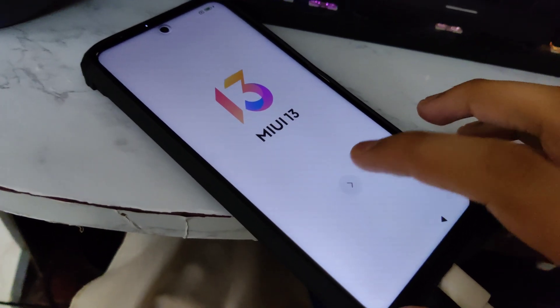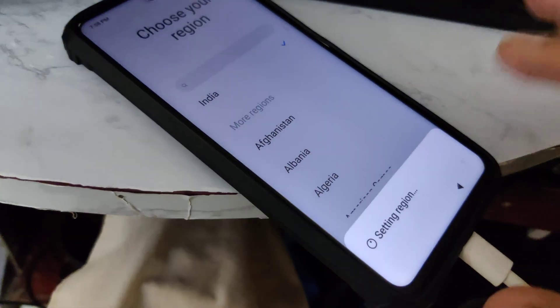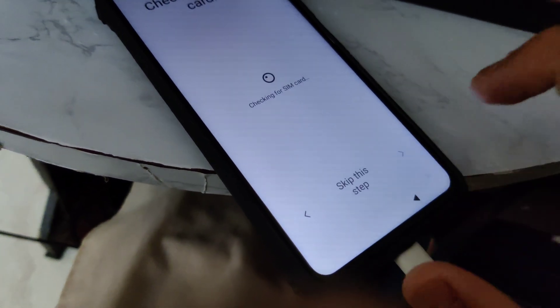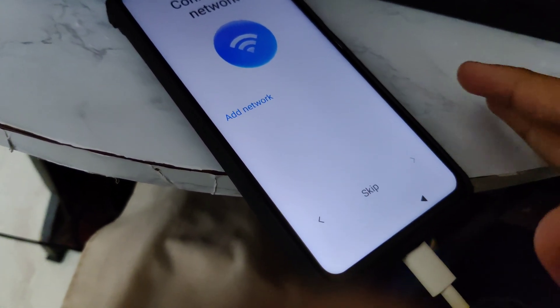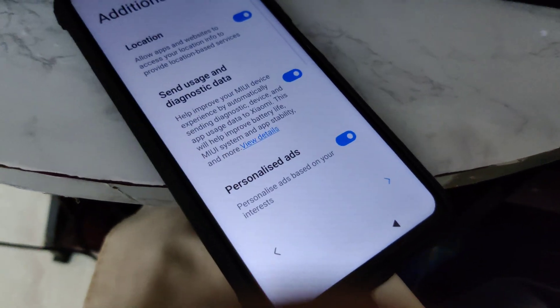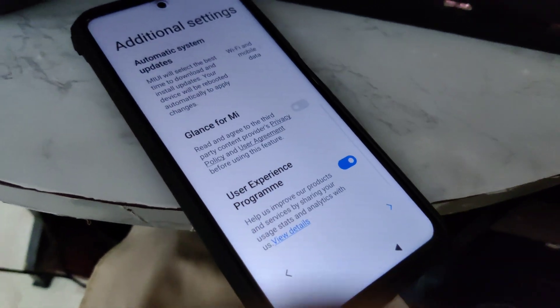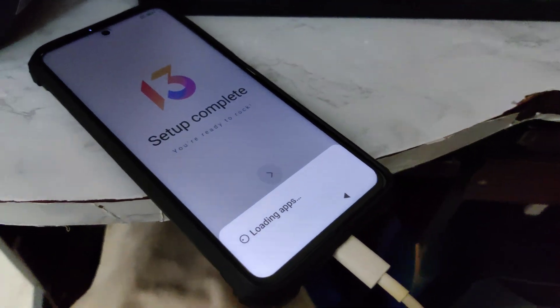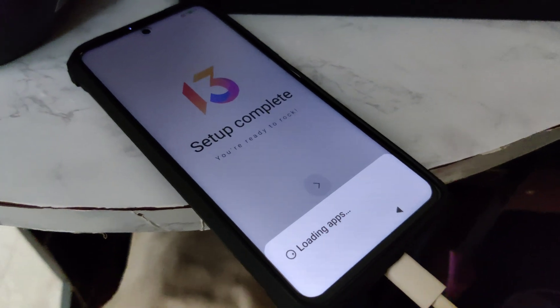Once the smartphone finishes setup, go through it quickly — you will get some errors, just tap OK. Don't log in, skip SIM and Wi-Fi. Make sure you do not set any password — applying a password is a big mistake that a lot of people make, and your smartphone will not work the way you want. Just skip that. It takes a bit of time to load, but once done it's going to be awesome.